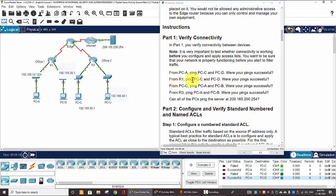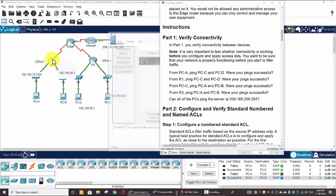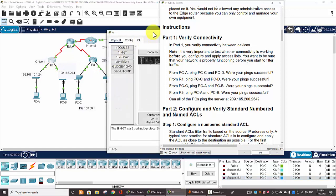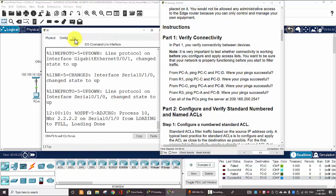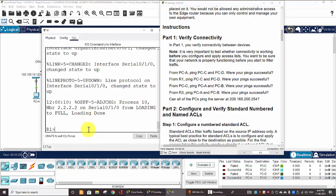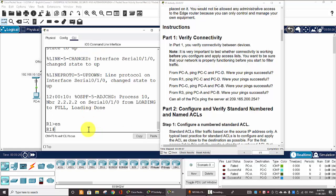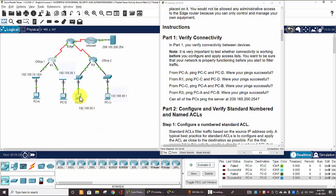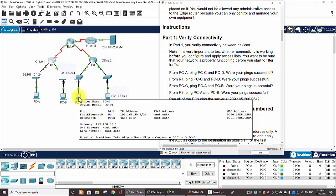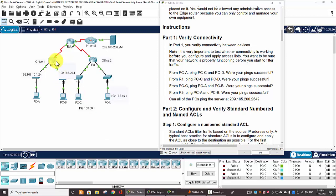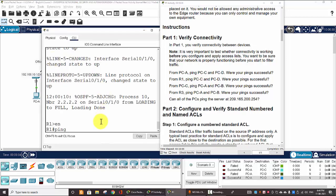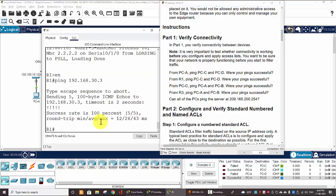From Router 1, ping PC-C and PC-D. Router 1. Ping. So, you will get the IP address 192.168.30.3. So, the pings are successful.